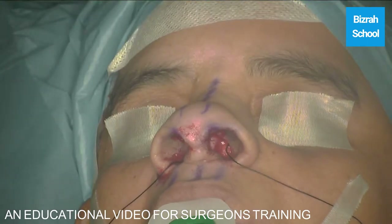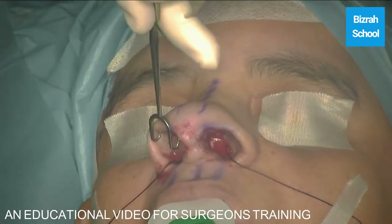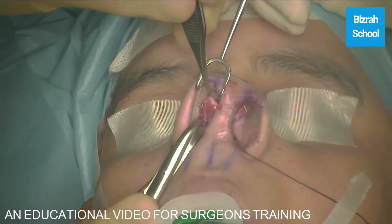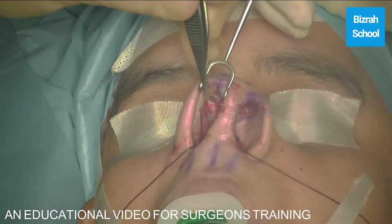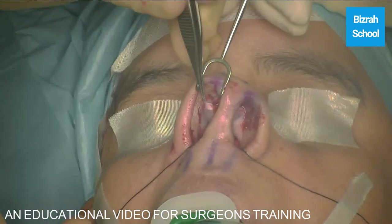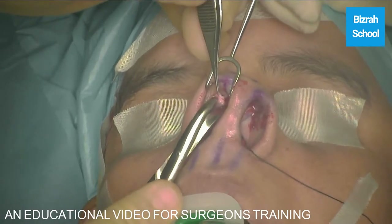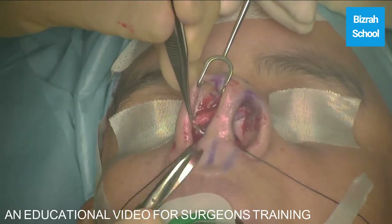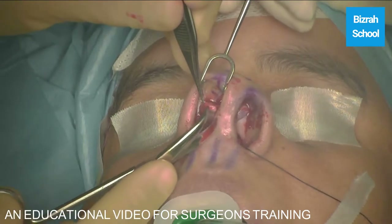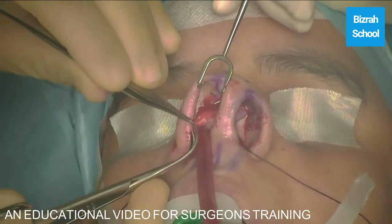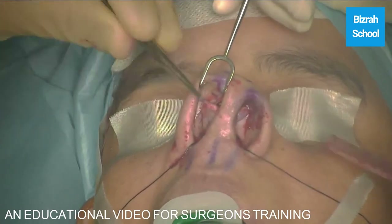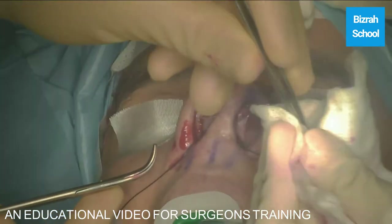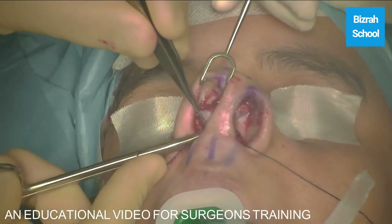Now we remove the curvature of the upper lateral cartilage, which contributes to the supra-alar fullness and to the wide tip, because this wide tip is not only because of the lateral crus — it's due to two factors. So we remove the curvature of the upper lateral cartilage. We're just getting the mucosa away — this is the curvature. We remove the curvature of the upper cartilage; this will preserve the mucosa and will preserve the whole integrity of the lateral crus as well.